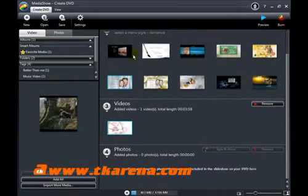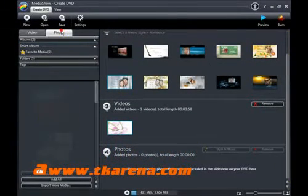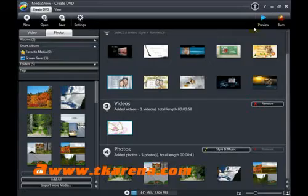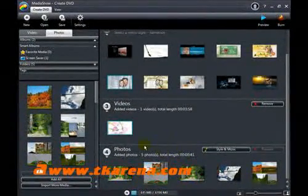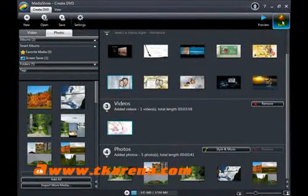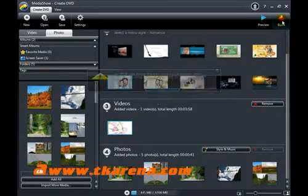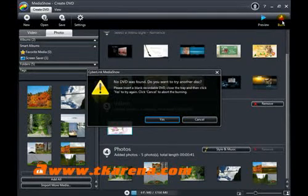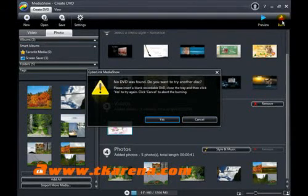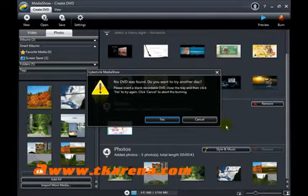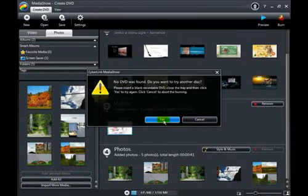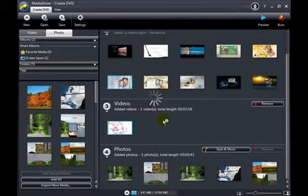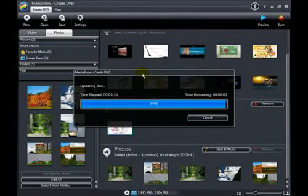Click on the preview button to make sure your movie is ready to burn and click on the burn button to start the burning process. Insert a blank recordable DVD into the optical drive and click on yes. After a few minutes, your DVD will be ready to play on any DVD player.